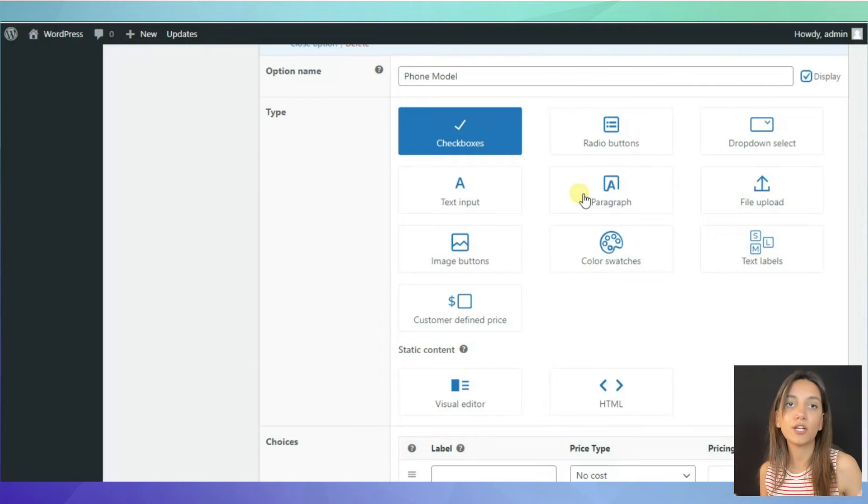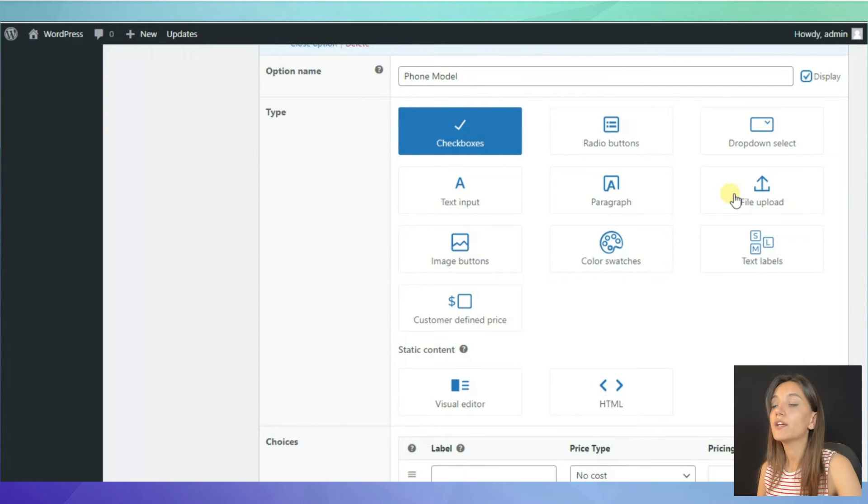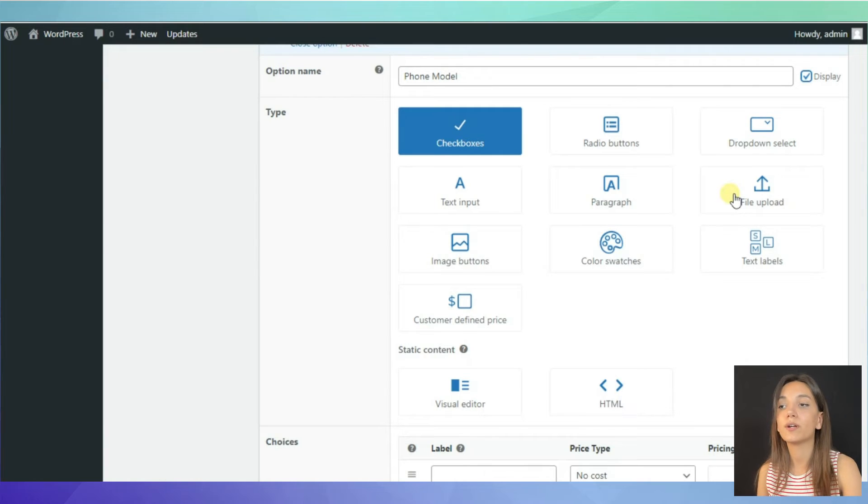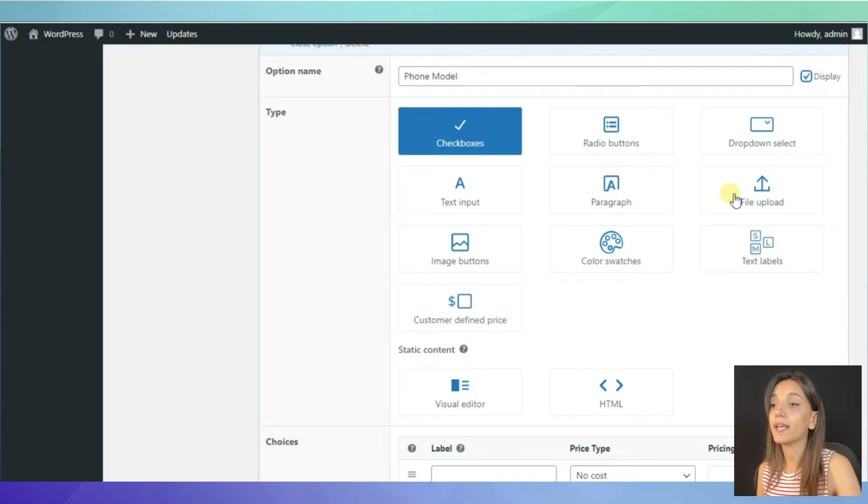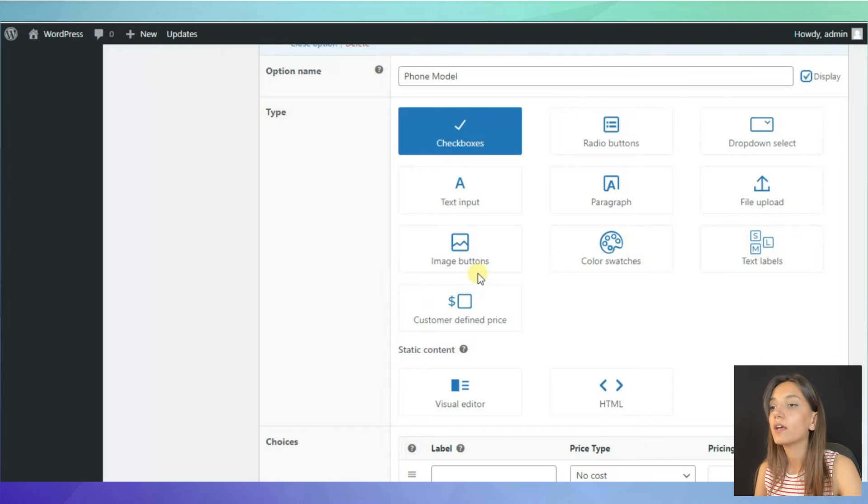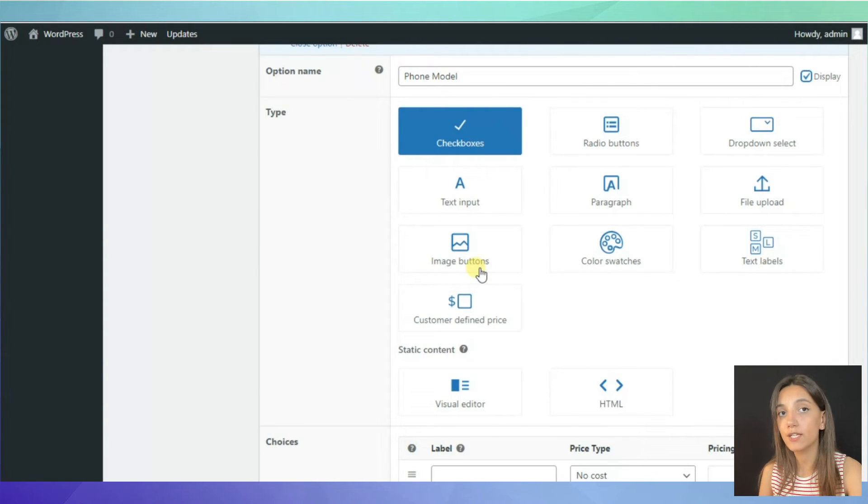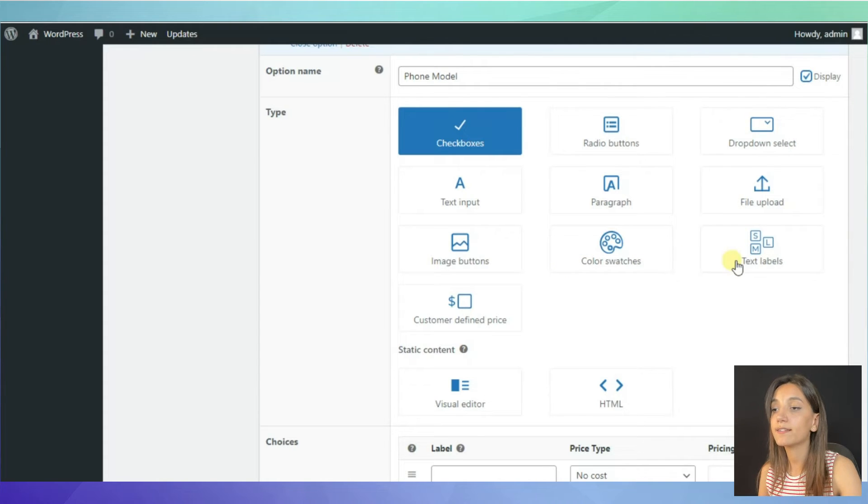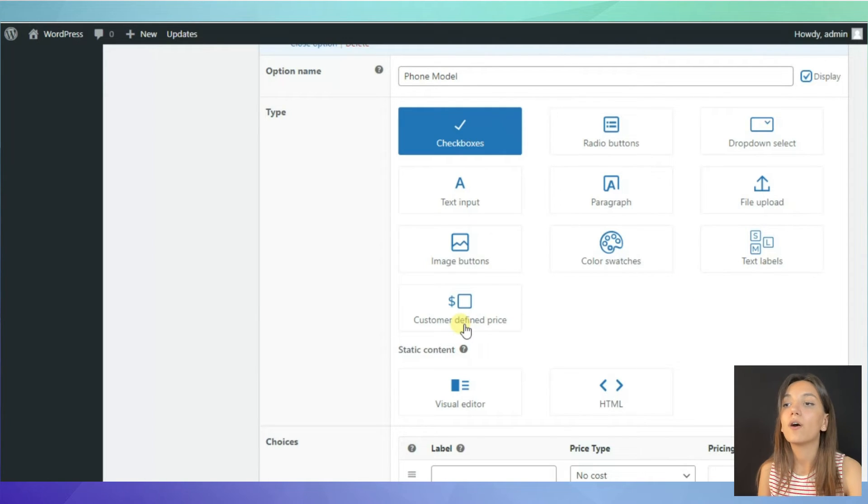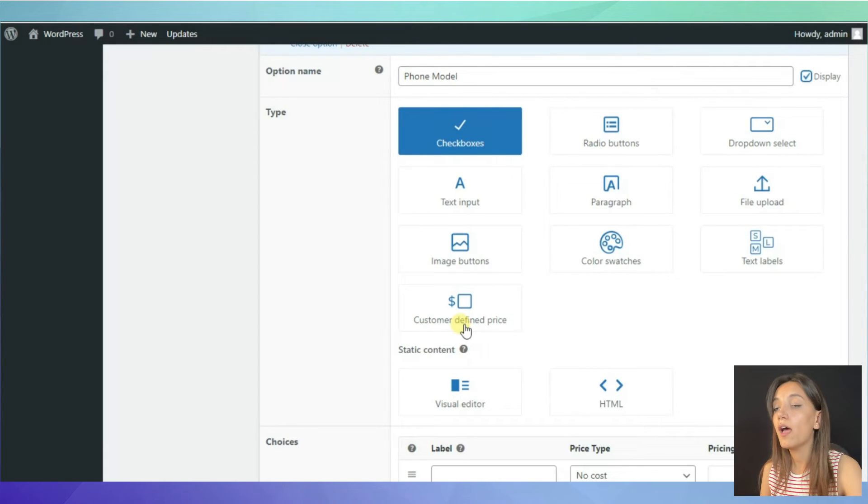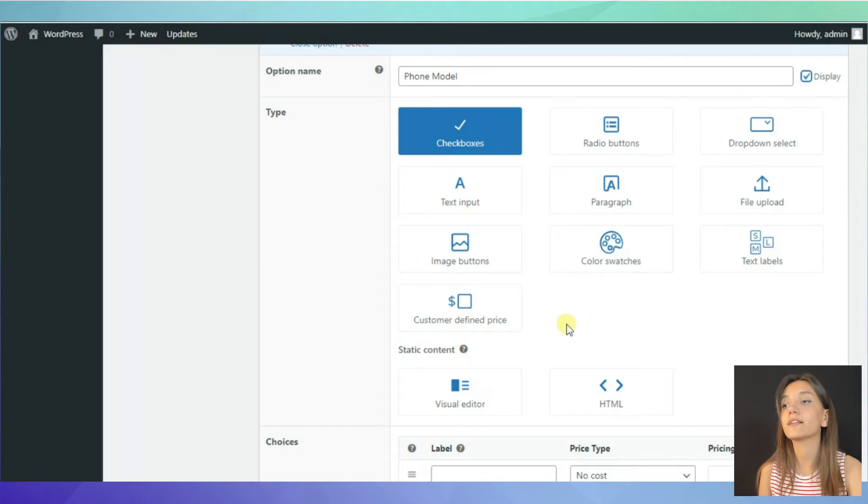File upload: you can allow your customers to upload one or more files. This can be useful for example if you are selling t-shirts with prints and you can enable your customers to upload the images of the prints they want. Image buttons: you can display a grid of images for your customers to choose. Color swatches where you display a grid of color squares. Text labels which is a grid of text-based options. And customer defined price is a field where your customers can type the additional amount of the money that must be added to the cost of the product.